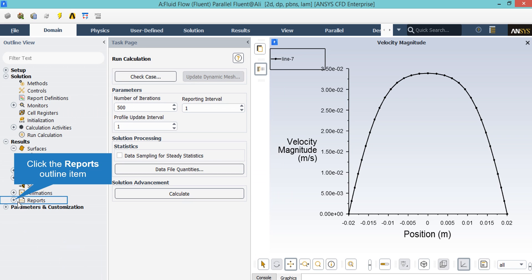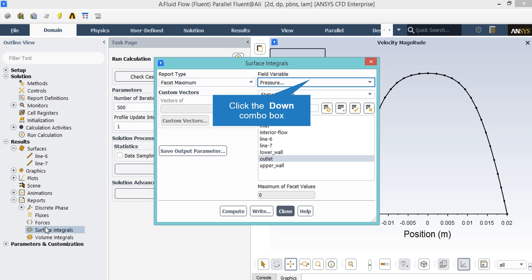In order to calculate the exact value of velocity at the outlet boundary for comparing it to the theoretical value, expand the report section and double-click on surface integrals. In the appeared window, under the report type, we select facet maximum in order to calculate the maximum value of velocity at the outlet boundary. After that, under the field variable section, we select the velocity variable and under the surfaces section, we select the outlet boundary. After that, by clicking the compute button, the software will give us the maximum value of the velocity.